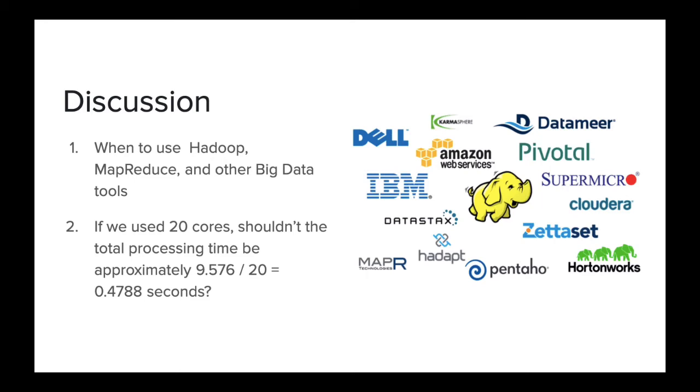There are some golden rules when working with large datasets. First, parallelize across your system bus first. And if the performance is not sufficient, then only start parallelizing across multiple machines including Hadoop, MapReduce, etc.